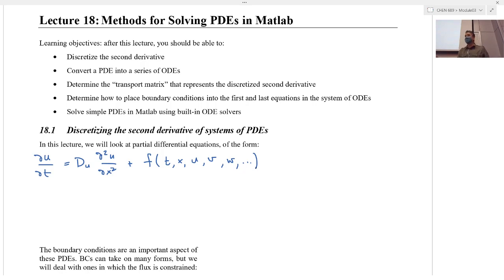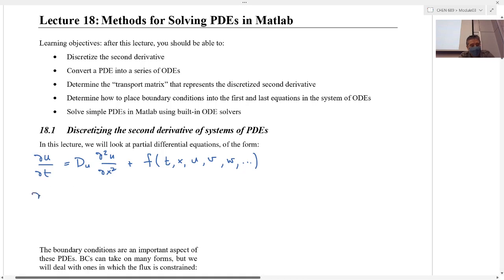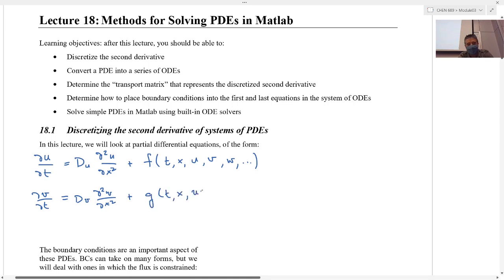Now that's a one-component system. You might have multiple components in your system, and so you might have a partial of another variable v with respect to t, equaling the diffusivity of v times the second partial of v with respect to x, plus a different function g, which is a function of t, x, u, v, w, etc. And there might be another component to your system, like partial of w with respect to t, etc.